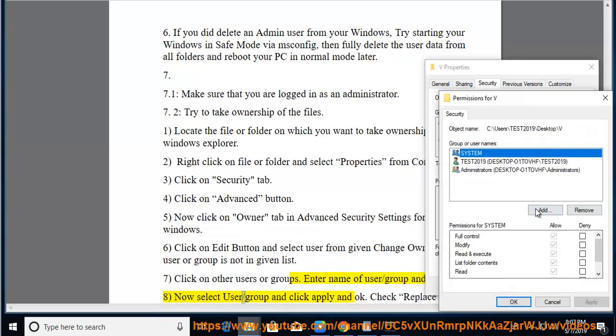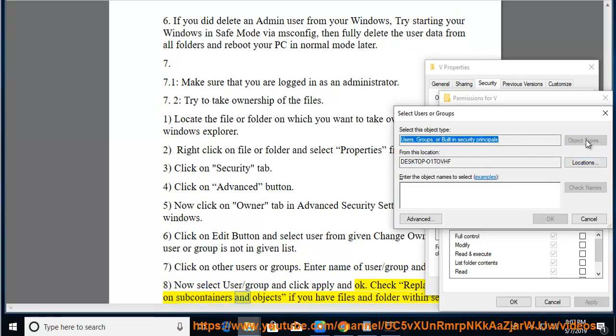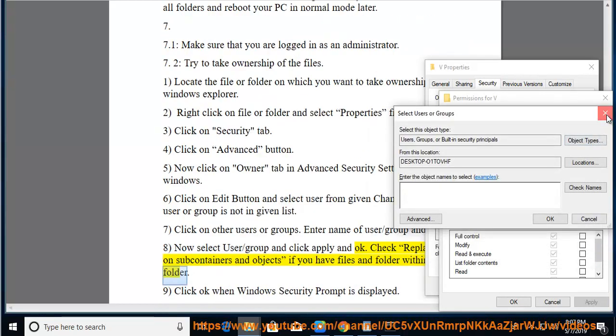Now select the user or group and click Apply and OK. Check 'Replace owner on subcontainers and objects' if you have files and folders within the selected folder.